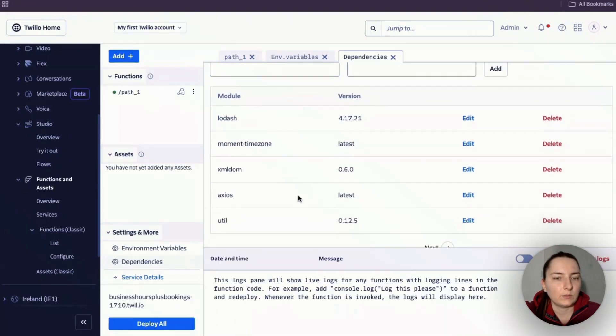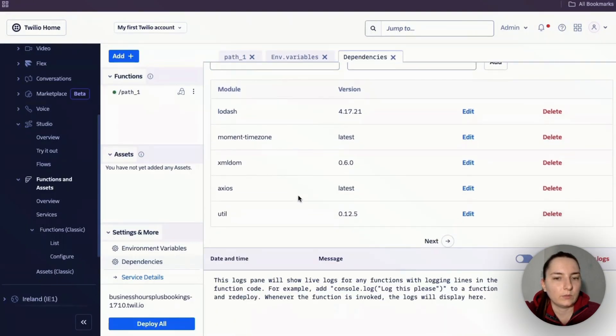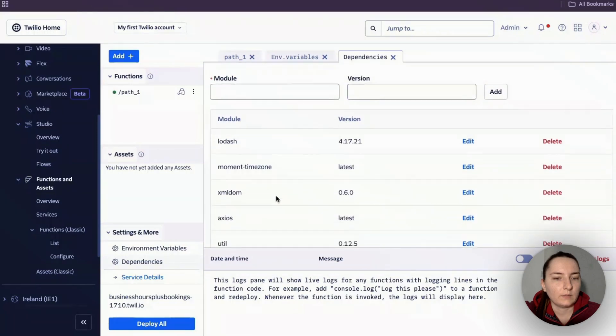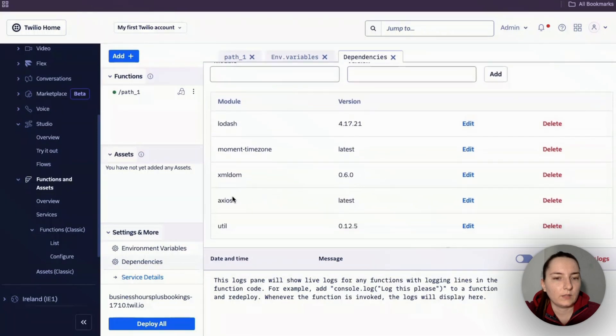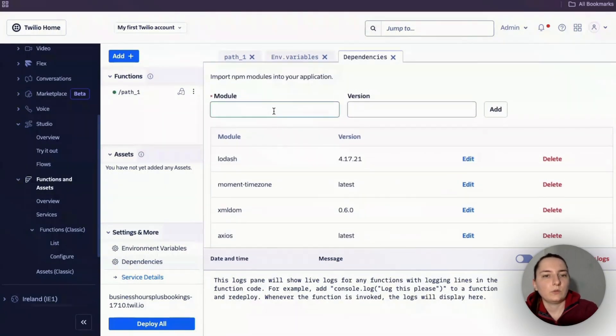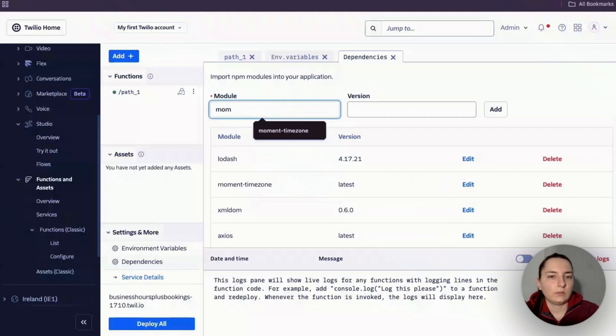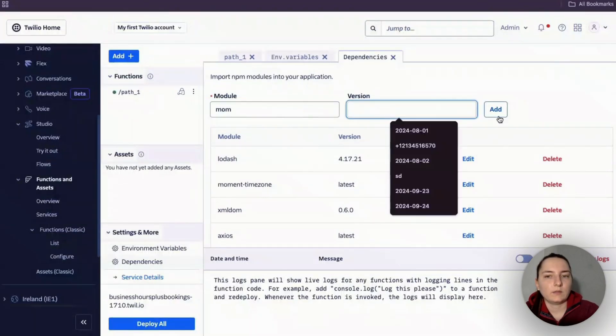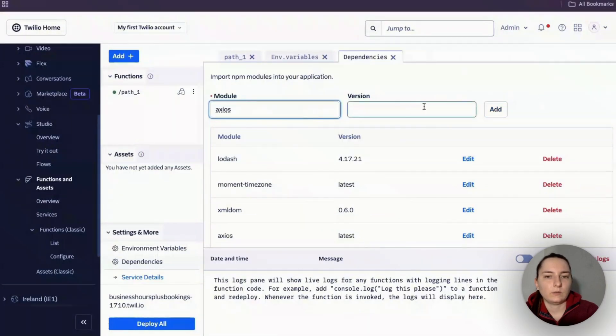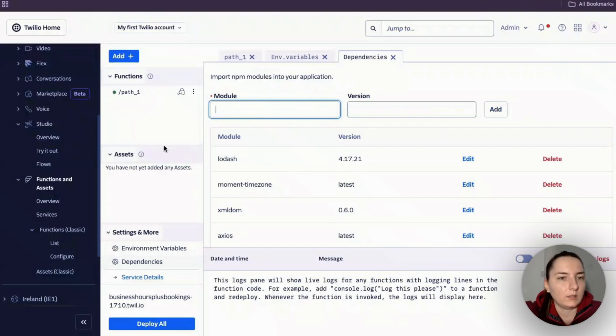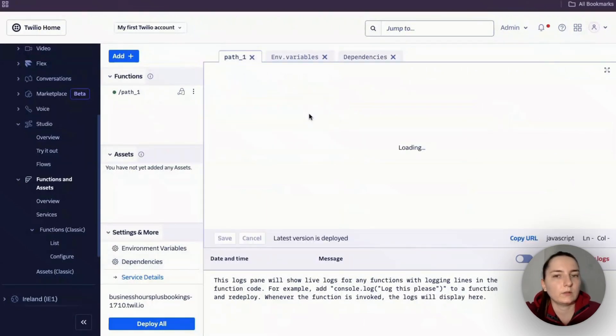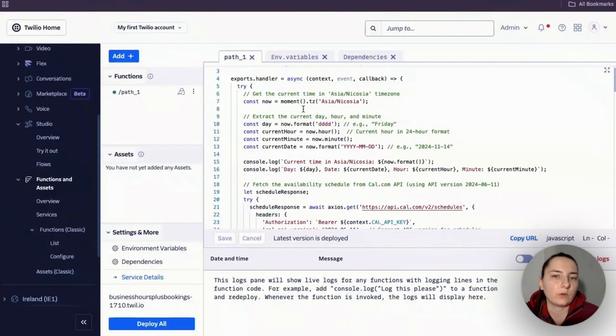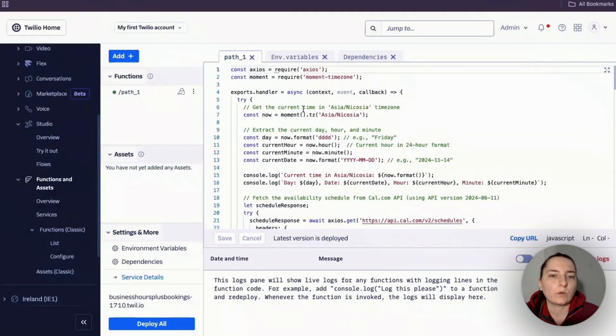You will also need some dependencies. We need to add moment-timezone - you write 'moment-timezone' here, leave the version empty, and click add. You also add this one, leave it empty, and click add.